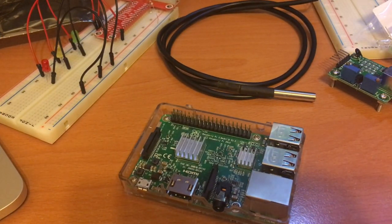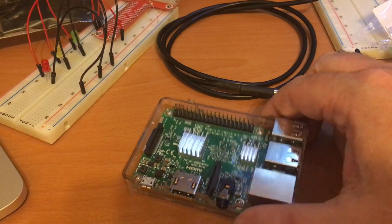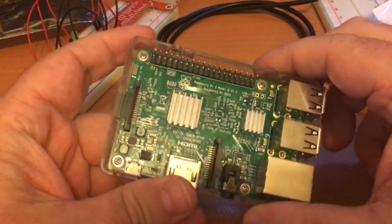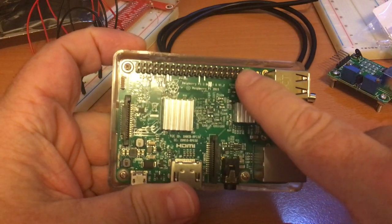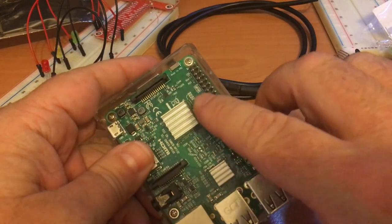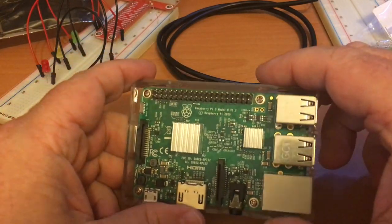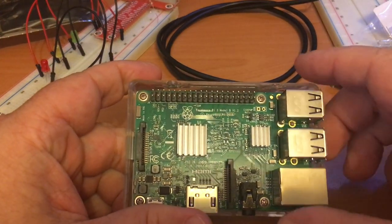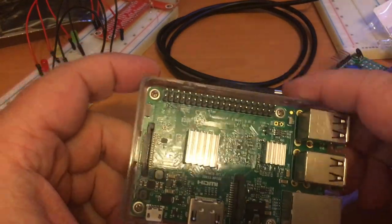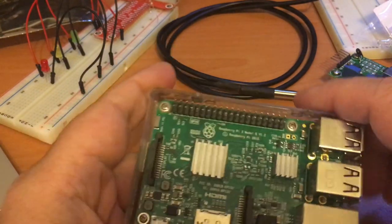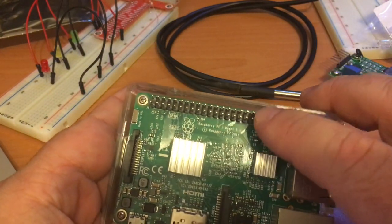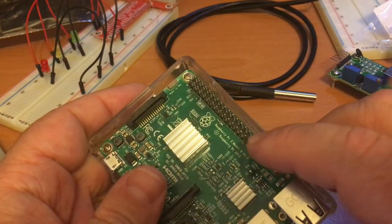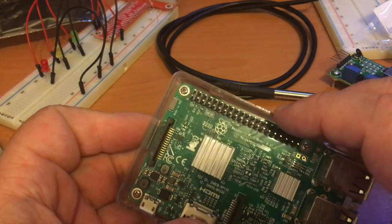Now that we've got our Pi set up, we can start doing something with it. So today we're going to be looking at these GPIO pins. These 40 pins on the Raspberry Pi 3 are really one of the more powerful things about this device, I think.